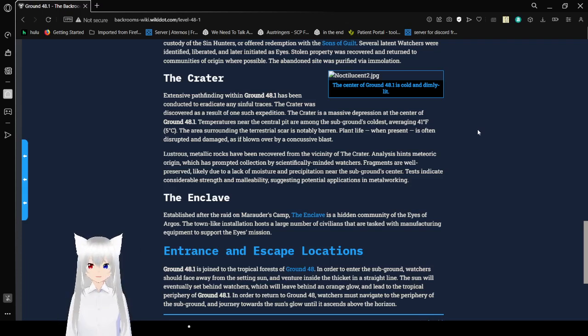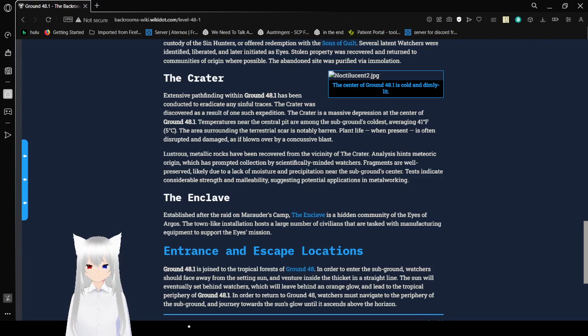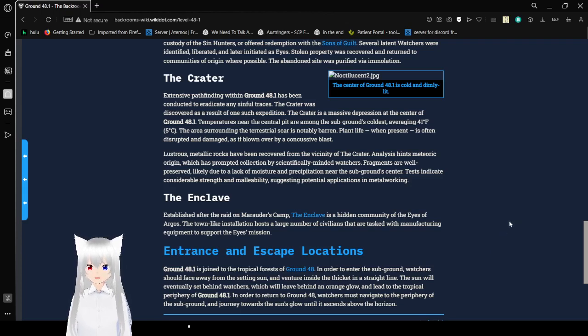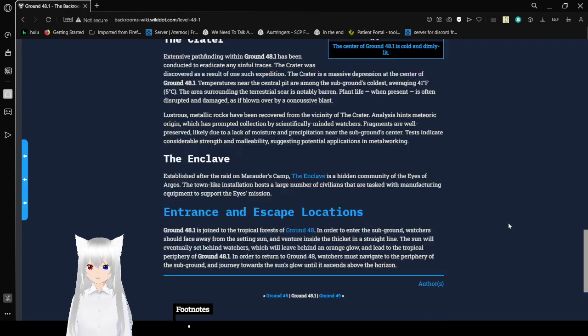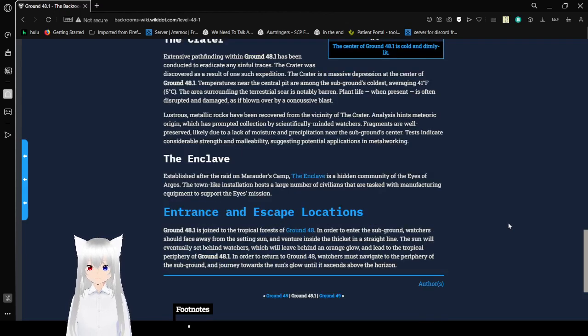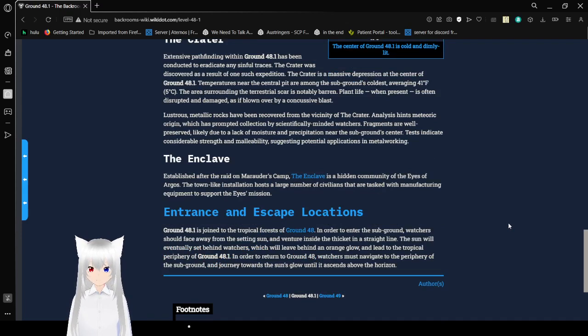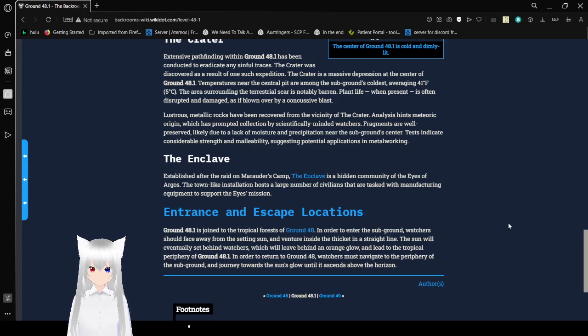I'm gonna ignore that. The Crater: Extensive pathfinding within Ground 48.1 has been conducted to eradicate any sinful traces. The crater was discovered as a result of one such expedition. The crater is a massive depression at the center of Ground 48.1. Temperatures near the essential pit are among the subground's coldest, averaging 41 degrees Fahrenheit or 5 degrees Celsius.